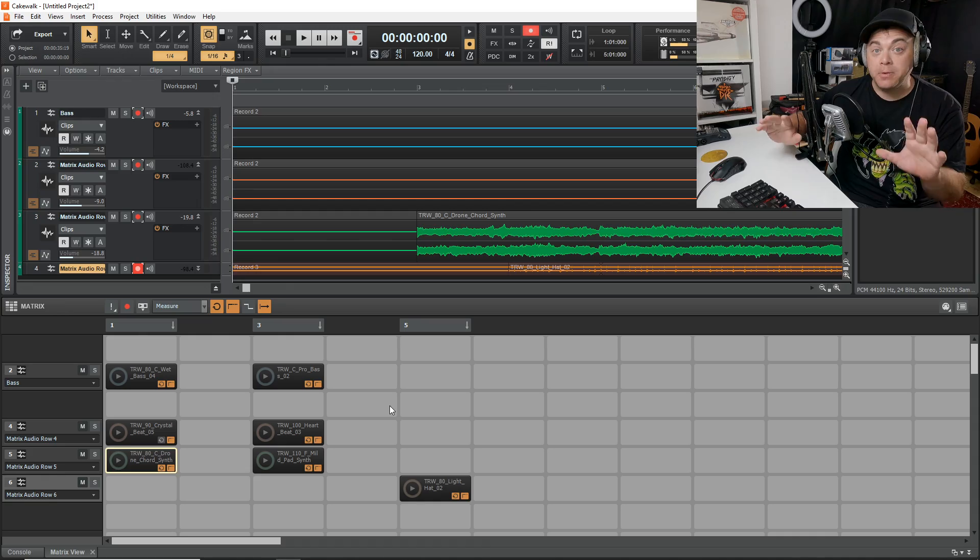Now, if you want to check out another way that you can create beats in Cakewalk, click the video on the screen. If you liked this video, please give it a thumbs up. Also subscribe to the channel for more videos like this. Thank you so much for watching. For Audio Tech TV, I'm Zane. Keep creating, and we'll talk soon.